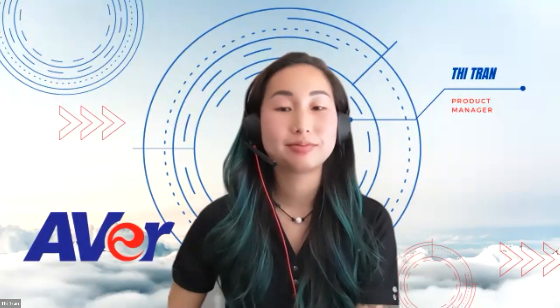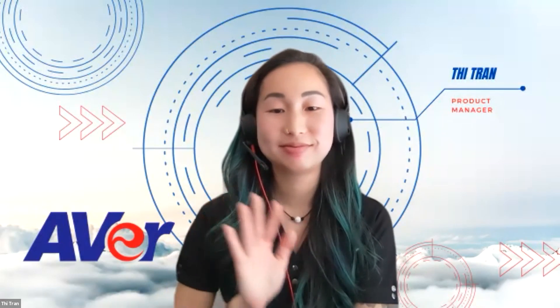All right guys, thanks again for joining, and we appreciate it. This is fun. Thanks guys. Yeah, hopefully we'll see you guys all next time. Take care.